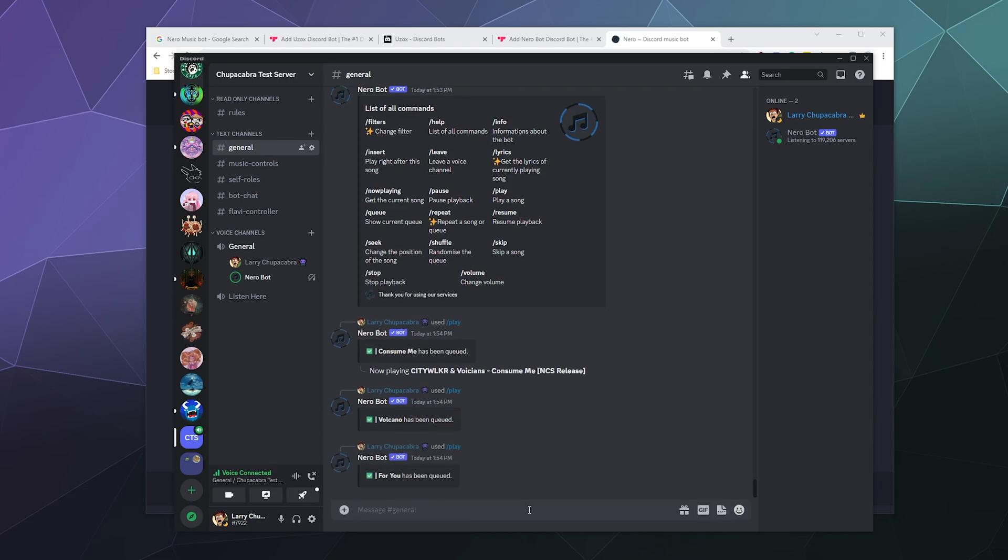And so now you can sort of already hear that the bot pretty quickly came back and started immediately playing the music and just took the standard amount of time to load in the music from whatever source it's currently using, and then come back.